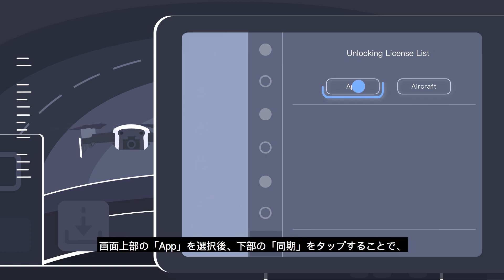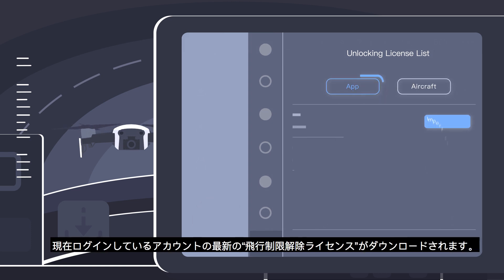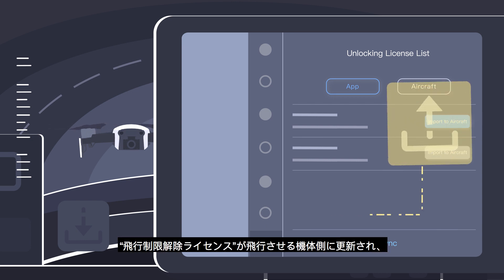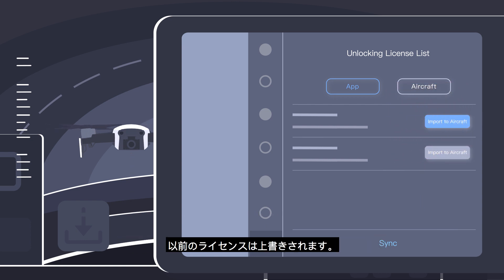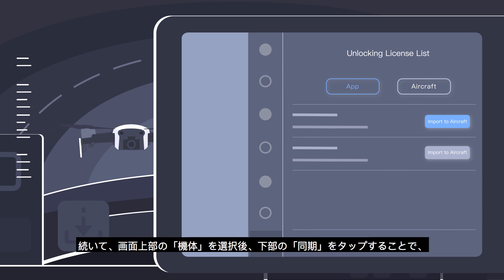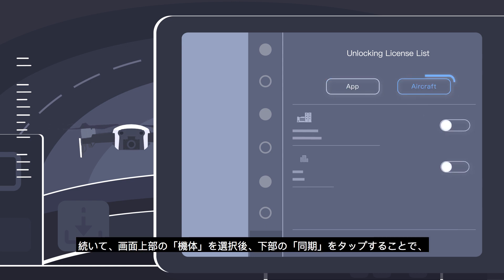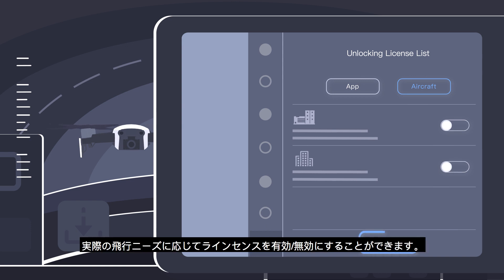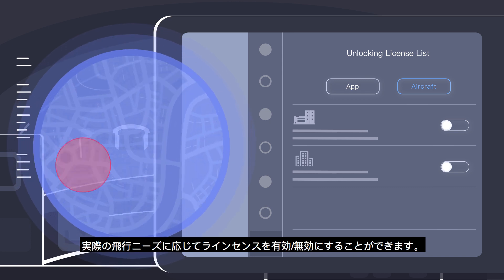Tap App and Sync to download the latest unlocking license. Tap Import to Aircraft. The drone's unlocking license will be updated and the original one will be replaced. Tap Aircraft and Sync to check the unlocking license.